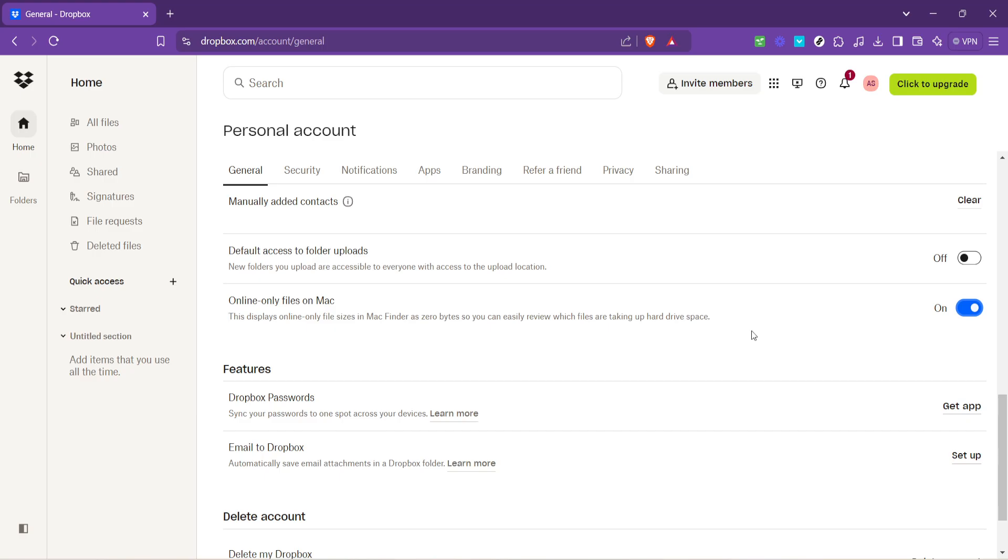Whether you're on the move or working from multiple devices, having the flexibility to make files online only is a game changer for personal and professional digital storage management.